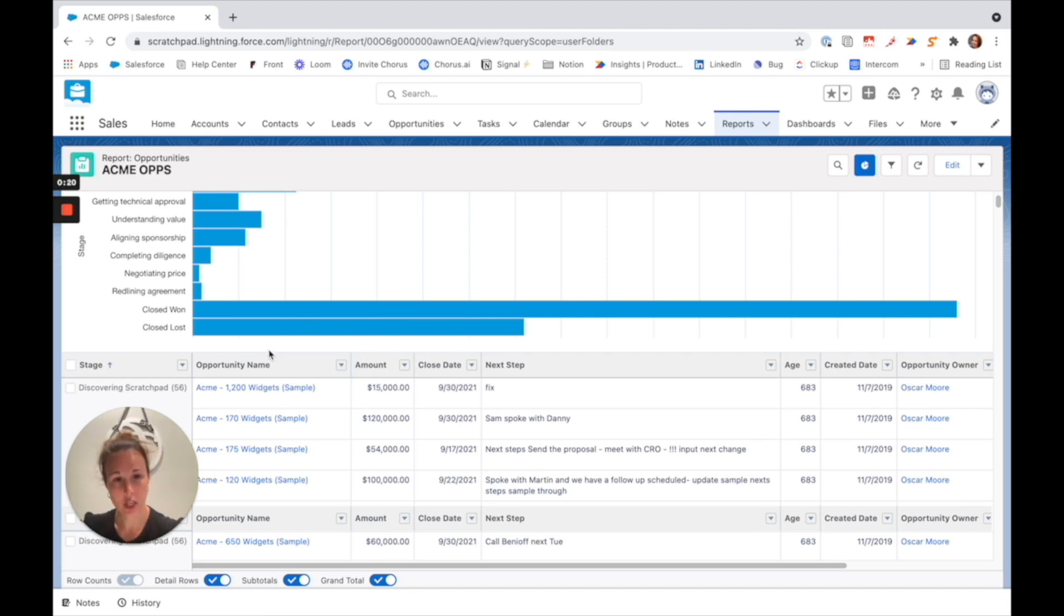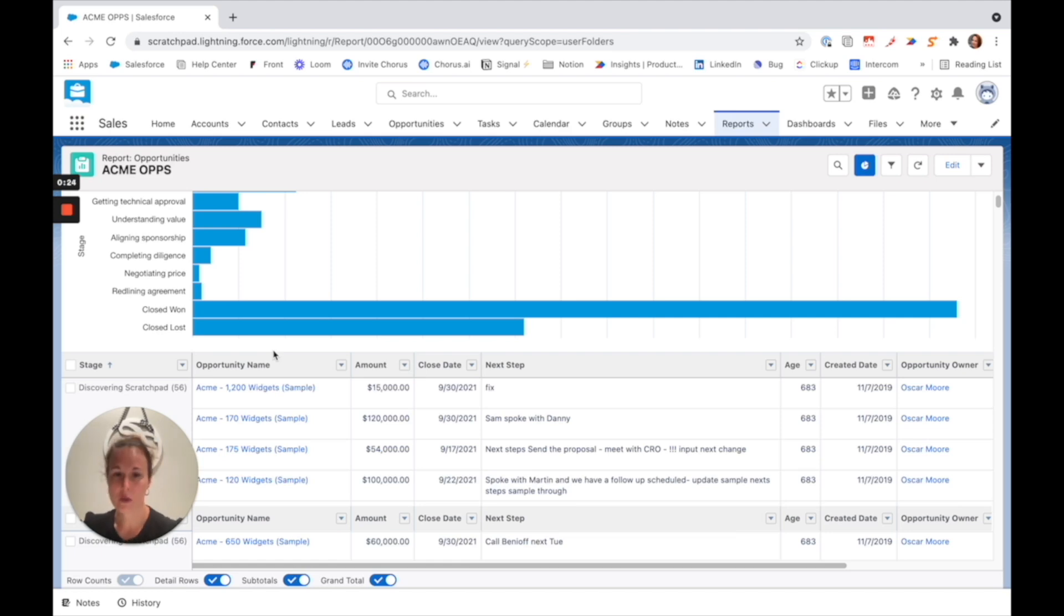So what Scratchpad allows you to do is edit everything you need to right from your Salesforce report.